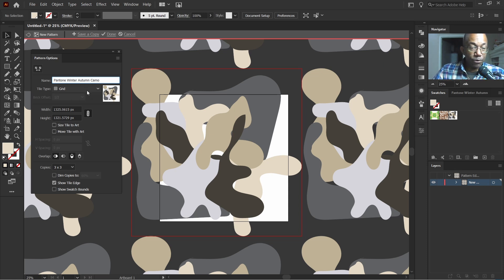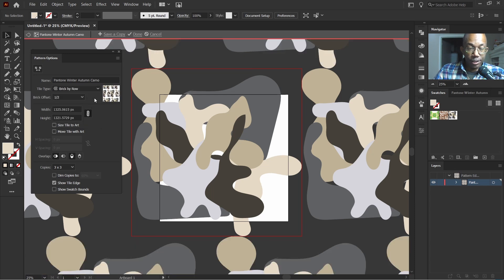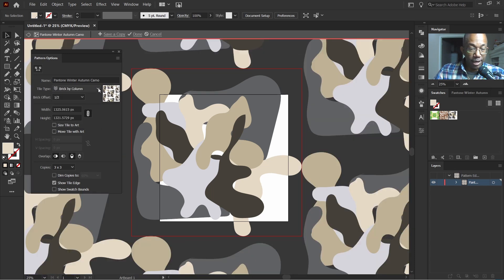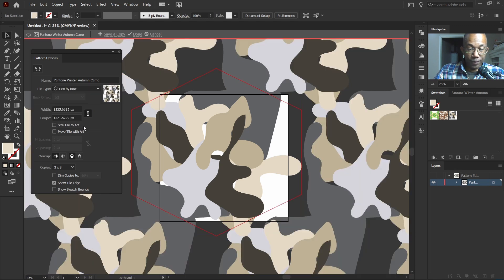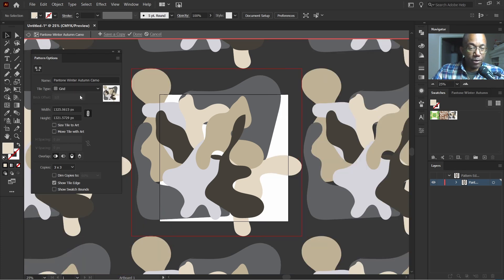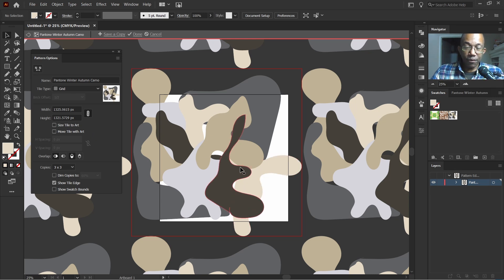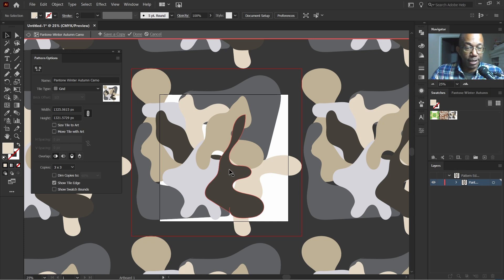Now we can go through the tile type and see what we like here. I think I'm fine with grid. However, I would like to move this in just a little bit and kind of make it a tad bit tighter.